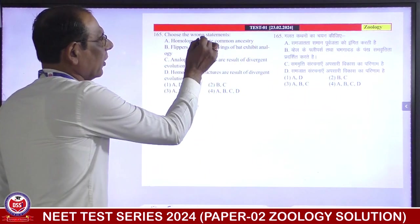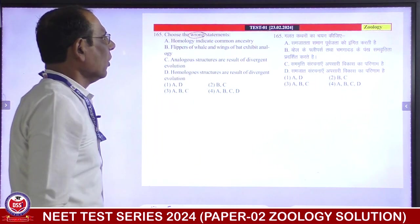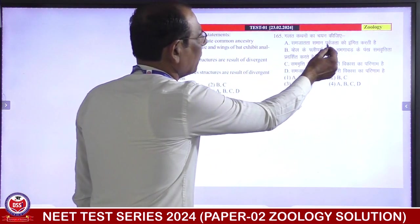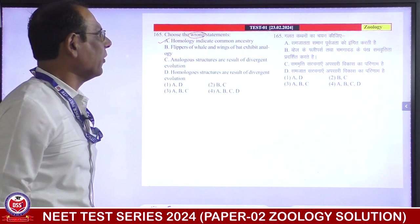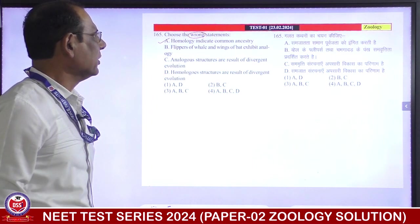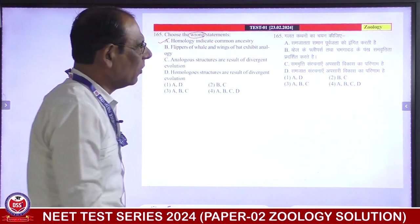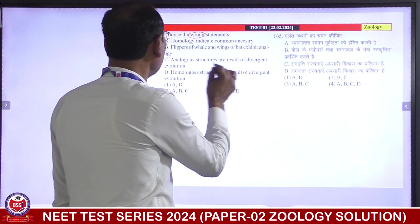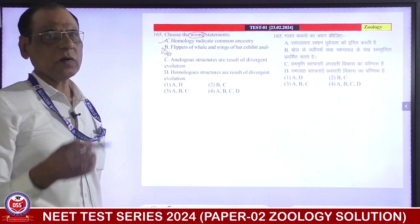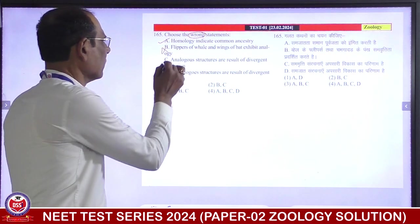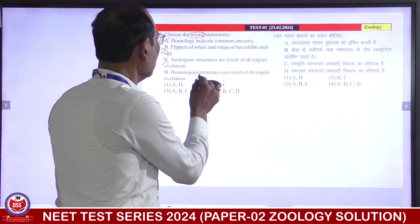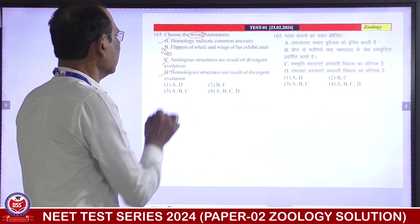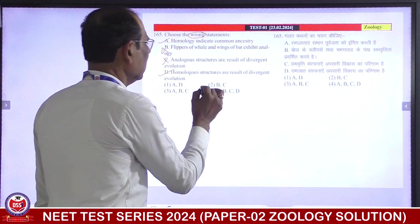Choose the wrong statement. Homology indicates common ancestry — correct. Homologous structures are the result of divergent evolution — correct. So A and D are correct, and B and C are incorrect (wrong). Second is correct answer.